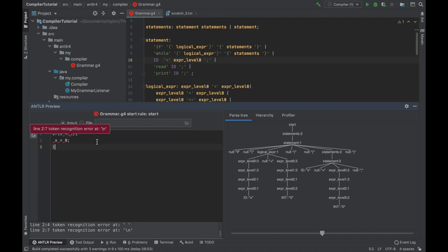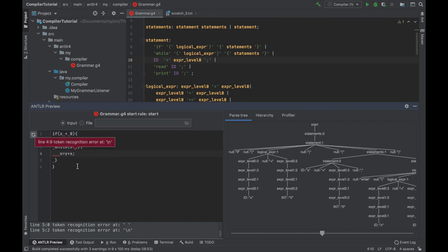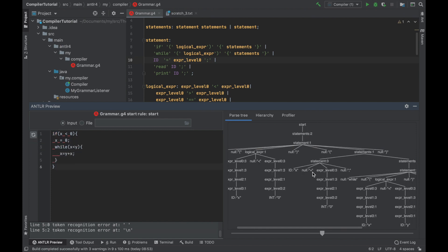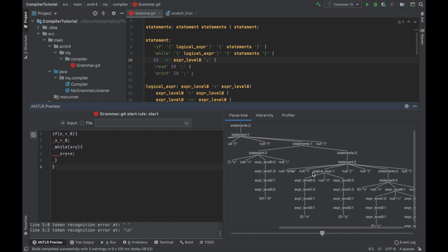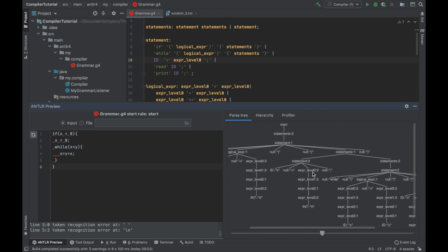So let's try something more complicated. For example, let's put here a while. You can see now this tree is much bigger. But it all works.